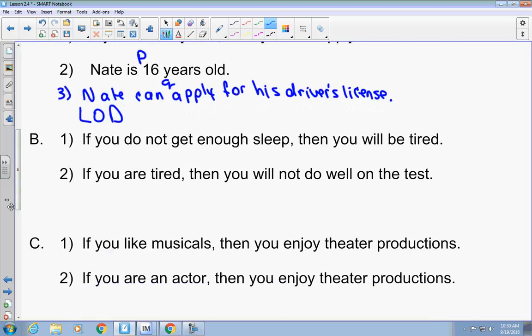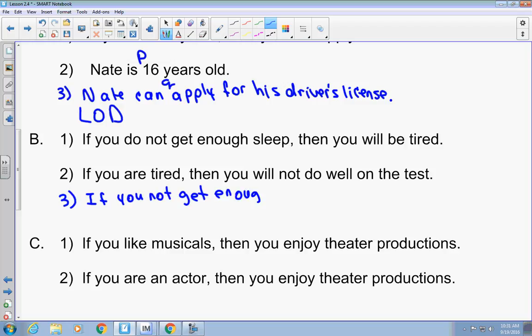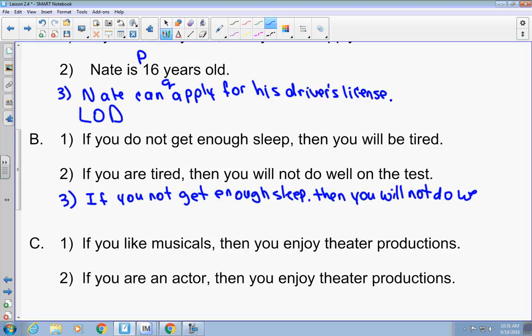If you do not get enough sleep, then you will be tired. If you are tired, then you will not do well on the test. What could be the third statement? If you do not get enough sleep, then you will not do well on the test. What law is that one? The law of syllogism. If you do not get enough sleep, then you will not do well on the test — that is the law of syllogism.